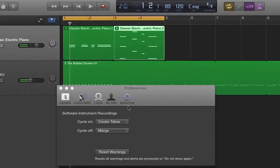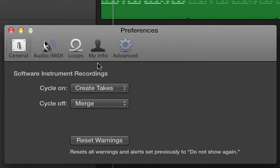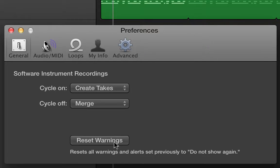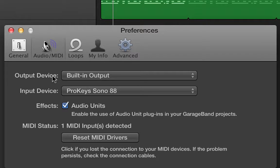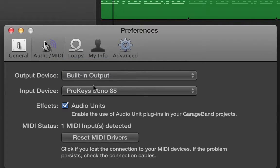That's kind of a cool thing that's in general preferences. At the bottom of the preferences general tab is reset warnings. When you plug something in and it gives you a little message, you can say don't show this message again. If you want to reset that to the factory, out of the box settings, in a sense, you can do that. We've already talked about input and output for the audio MIDI tab and how important that is.